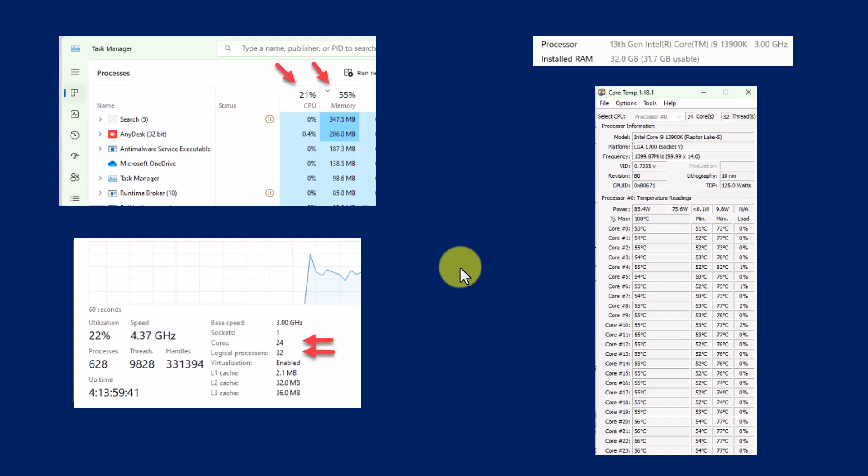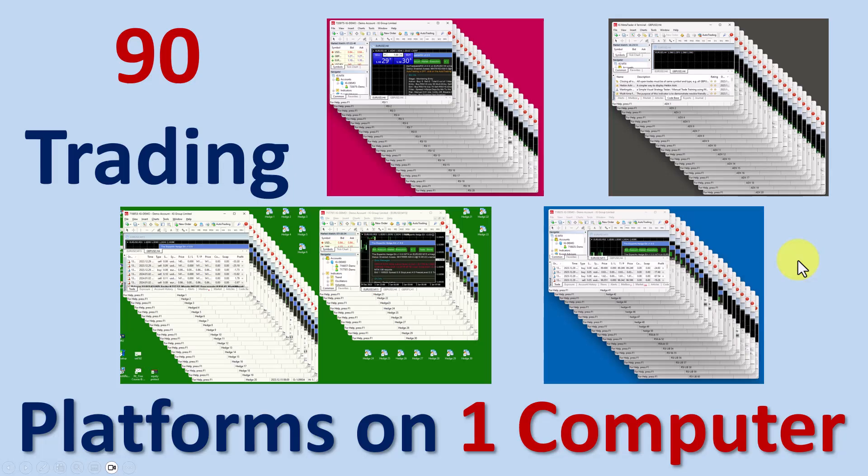This is basically a VPS that I'm creating where I am managing the whole situation. So I hope you've enjoyed this video. I hope you've learned that you can exceed the 32 platform restriction provided by MetaTrader and you can trade so many more platforms on one computer.